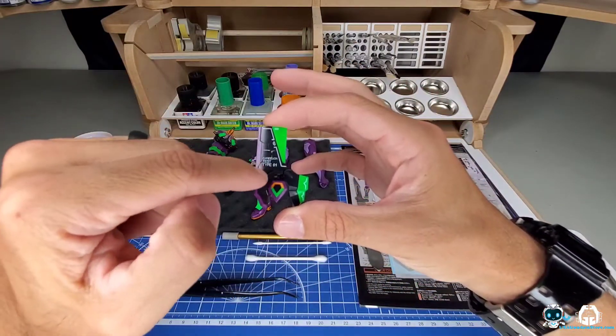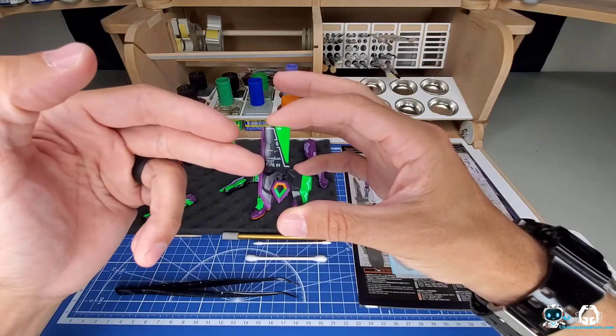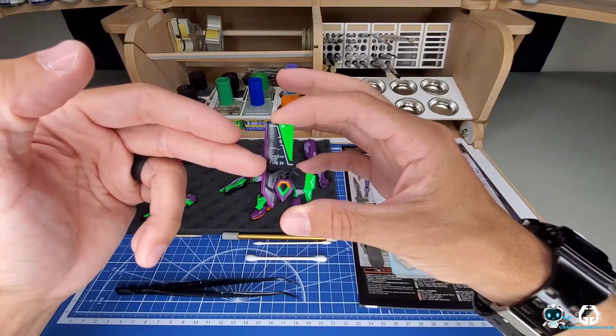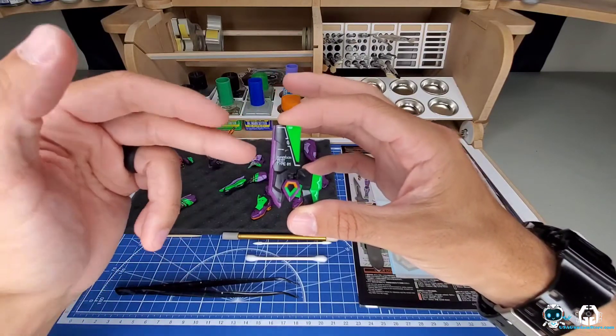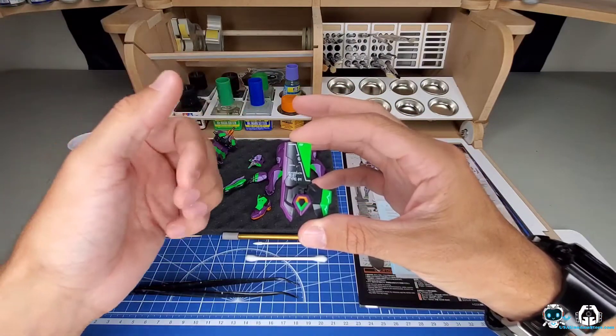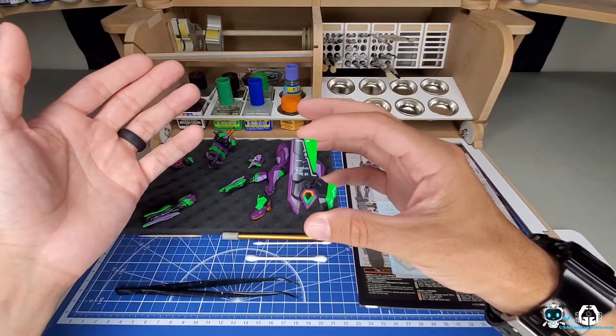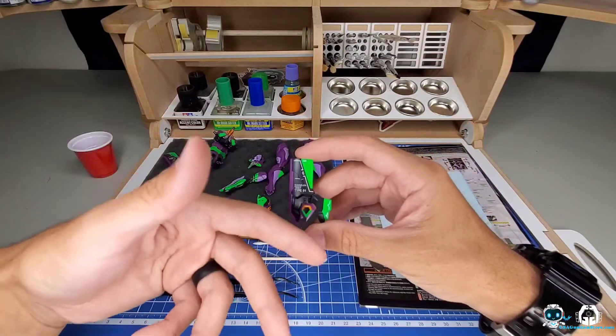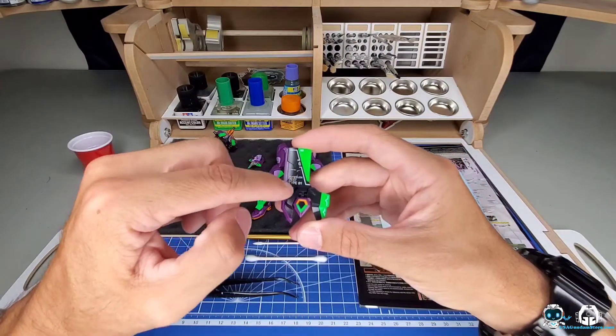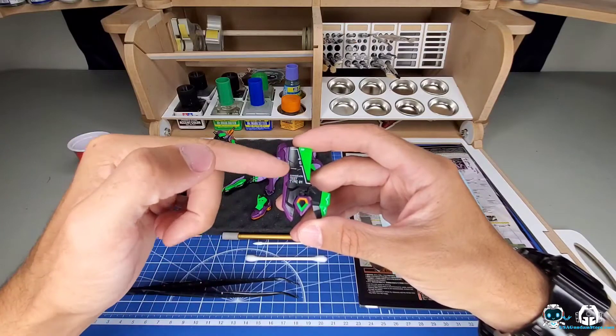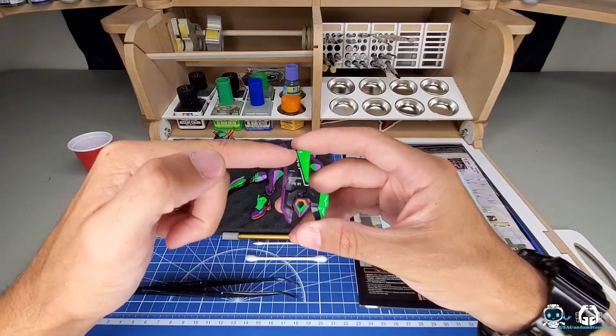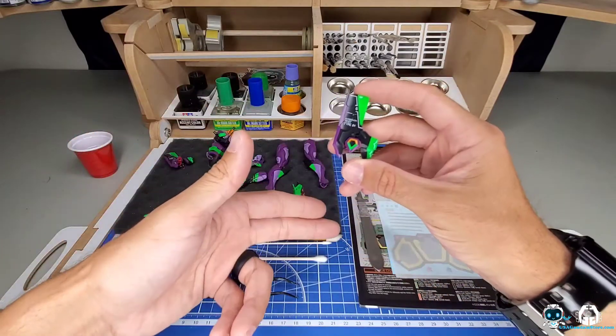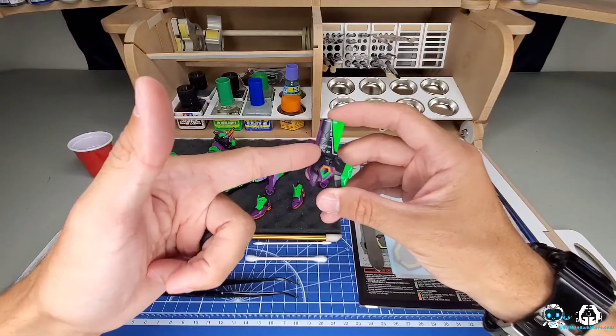If you look onto this piece here, there are some ridges and some of the writing where it says Evangelion Test Type actually goes over the ridge. There's a few things you can do there. One, which is the first step I would say, is use your Mr. Mark Softer or your Micro Sol and lay it on there so that decal starts to rest inside of the crevice.